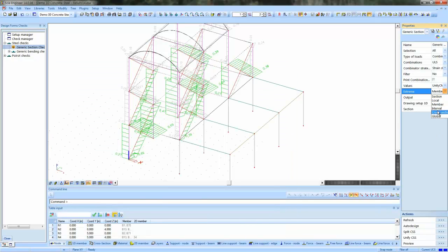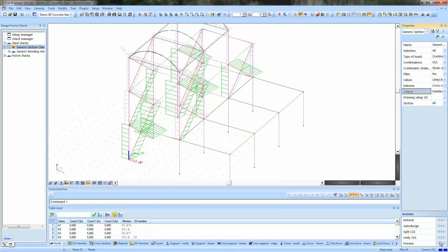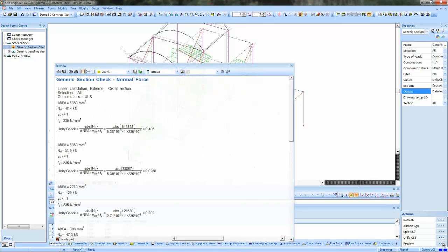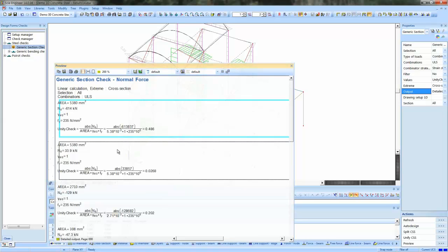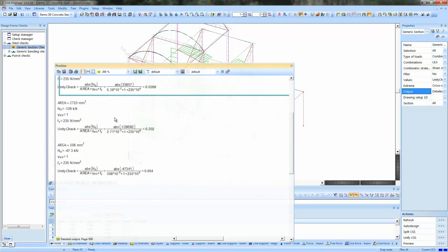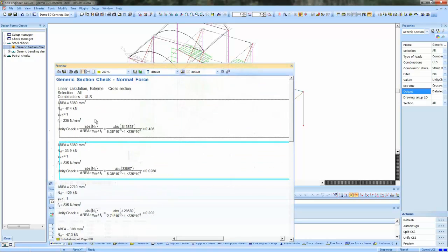The following type of output is the detailed output. And the detailed output gives you, as calculation report, what you have formatted in SEA Design Forms. So you see that as it was shown in Design Forms, now it also appears. Here you see the area, the normal force to the right.